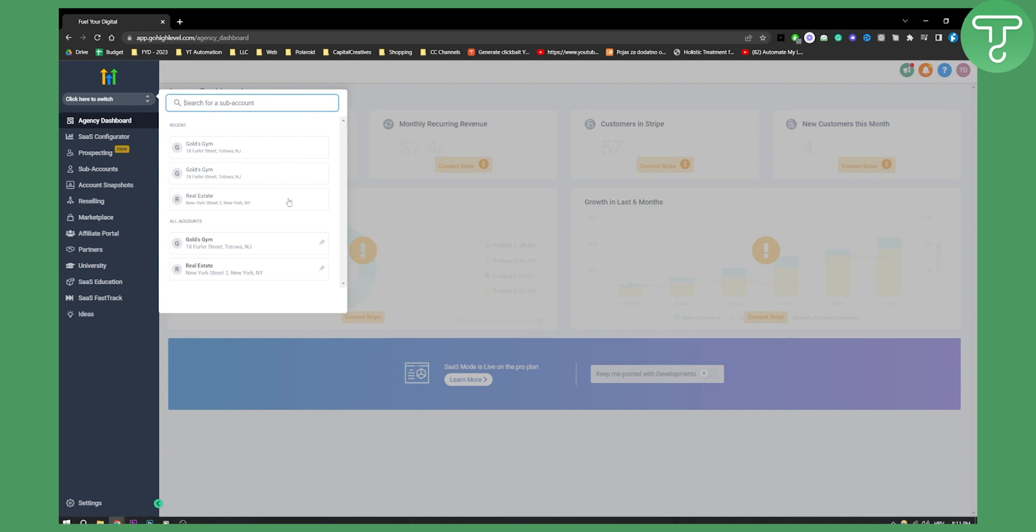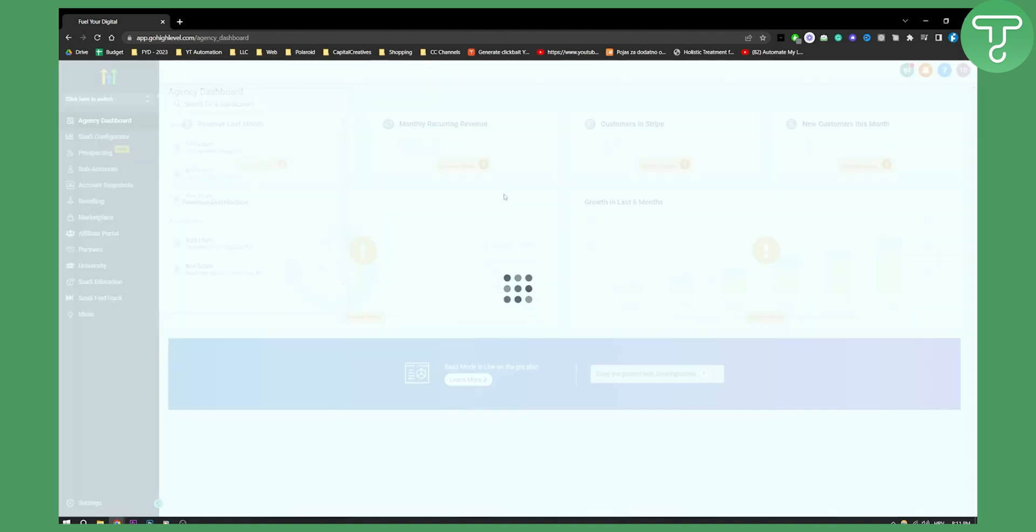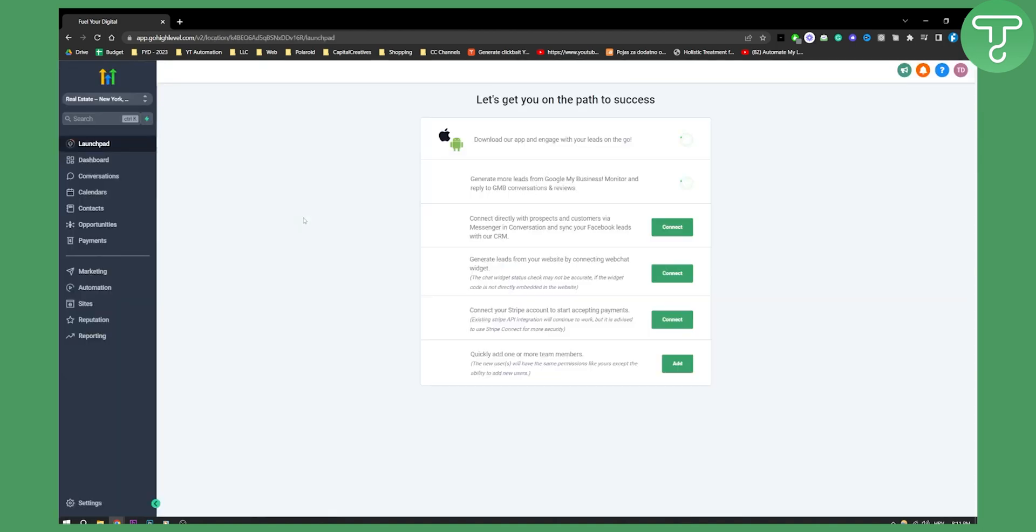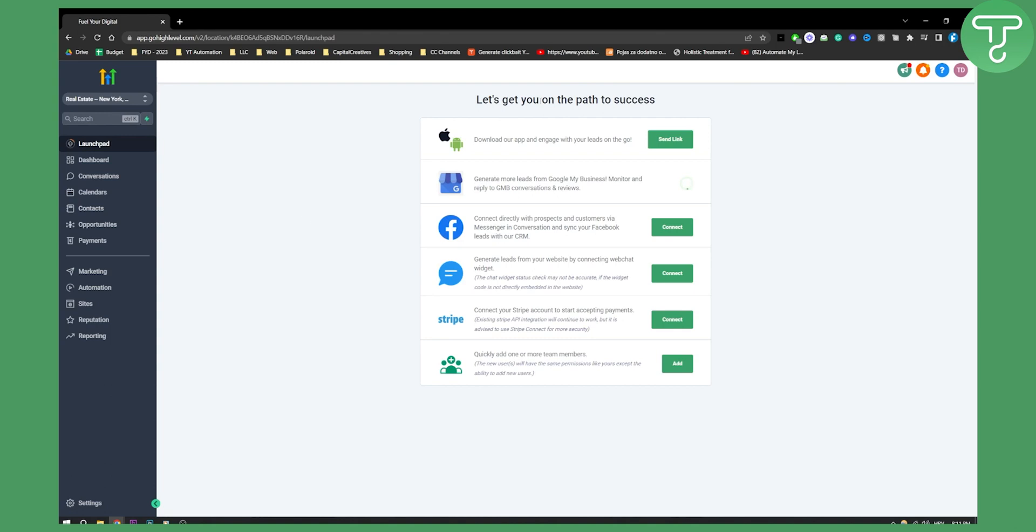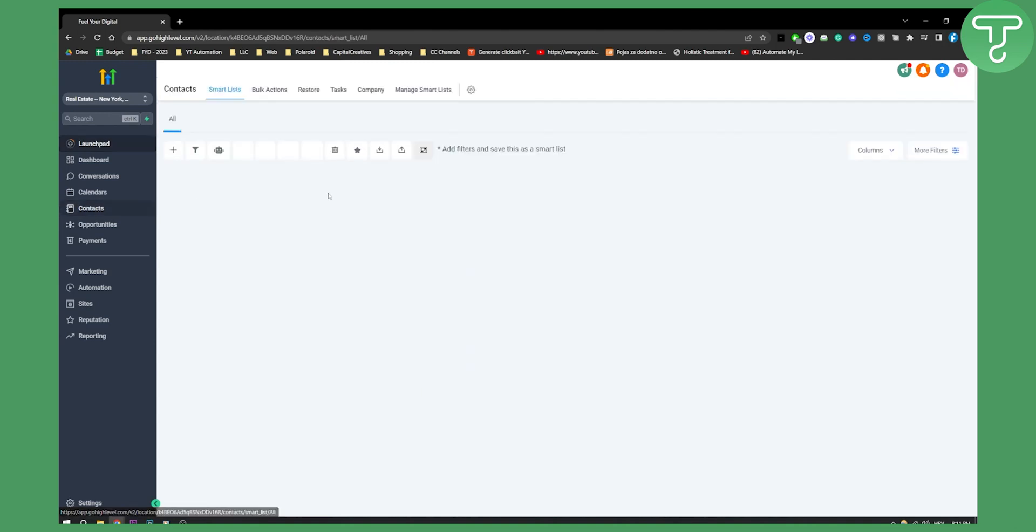We're going to use one of our sub accounts here called real estate. Let's click on the real estate here and from here as you can see you have on the left side contacts. You can actually click on contacts and as you can see it's completely empty.